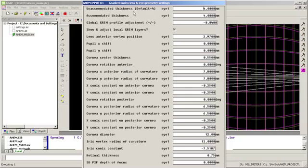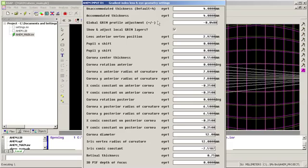So I've got an unaccommodated thickness and an accommodated thickness. So what we can use this for is if we want to put accommodation on the lens or if we want to simulate aging and the thickness associated with aging.